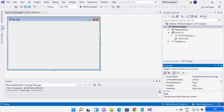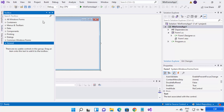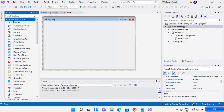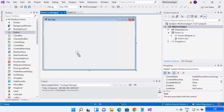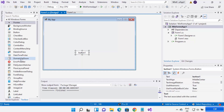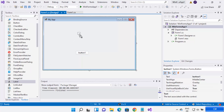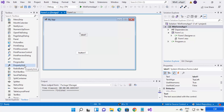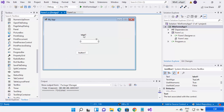You can drag and drop components into your form from the Toolbox. If you don't see the Toolbox, just click on the Toolbox option to load it. Click the pin icon to pin the Toolbox window so you can easily drag and drop components. You can see all Windows Forms components — buttons, labels, and more. I'm going to drag and drop a Button, a Label, and a TextBox into my form.